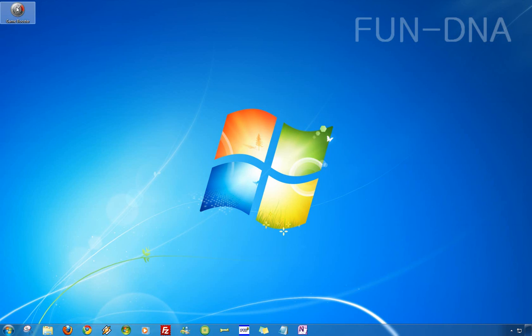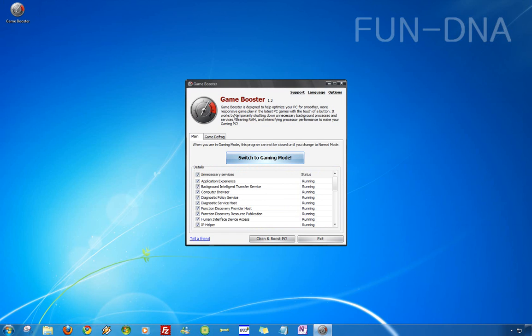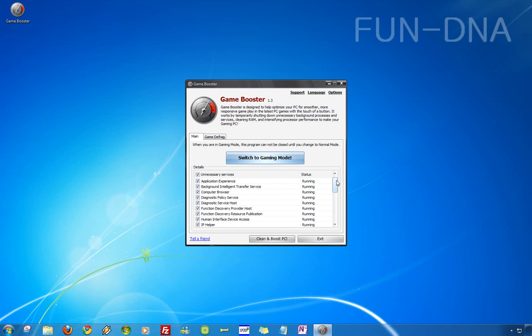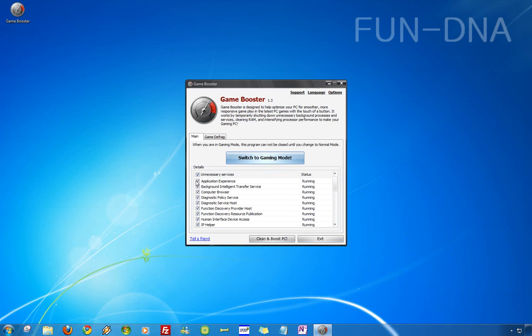Now when you start GameBooster you'll see a window like this. It has a switch to gaming mode and here you can just check boxes what you want. You can better leave them all on because you don't need them while you are playing games.